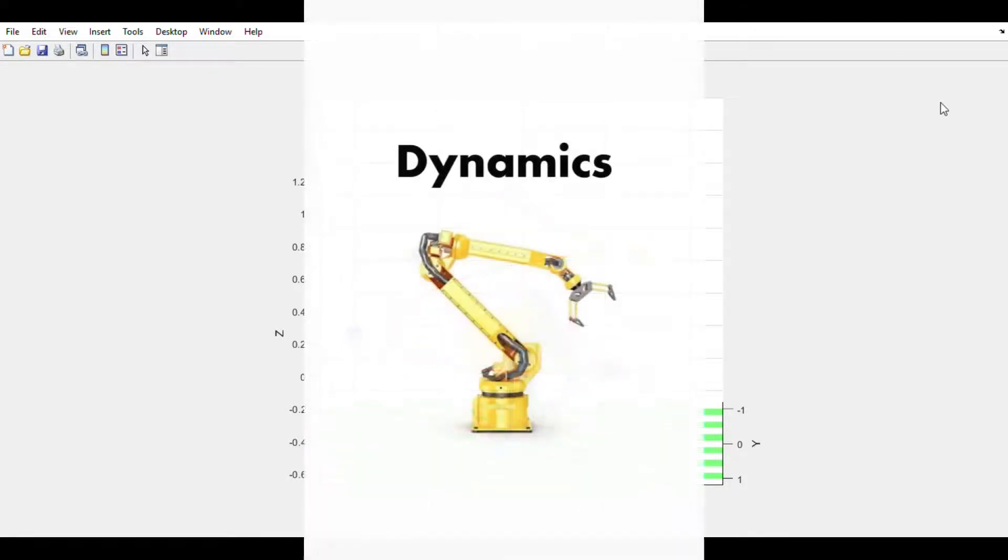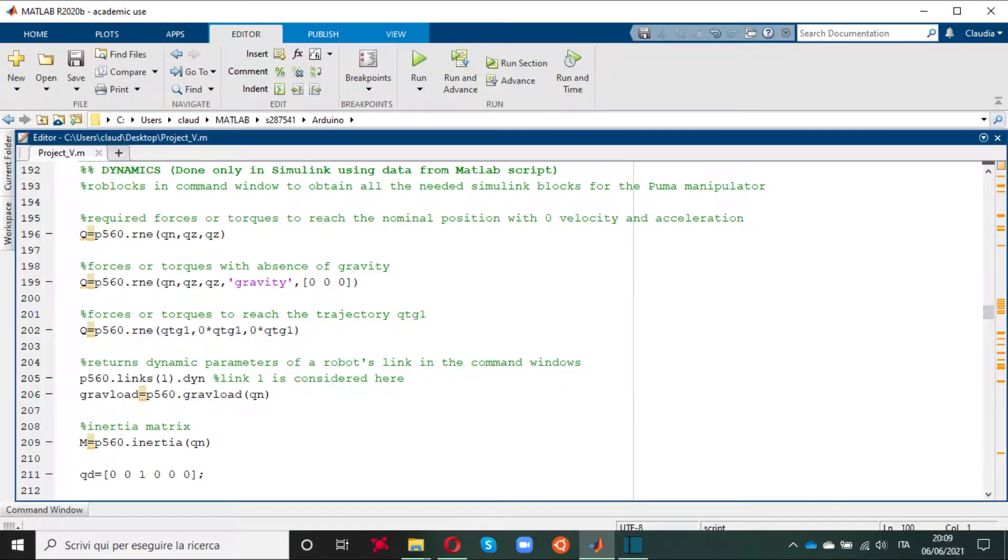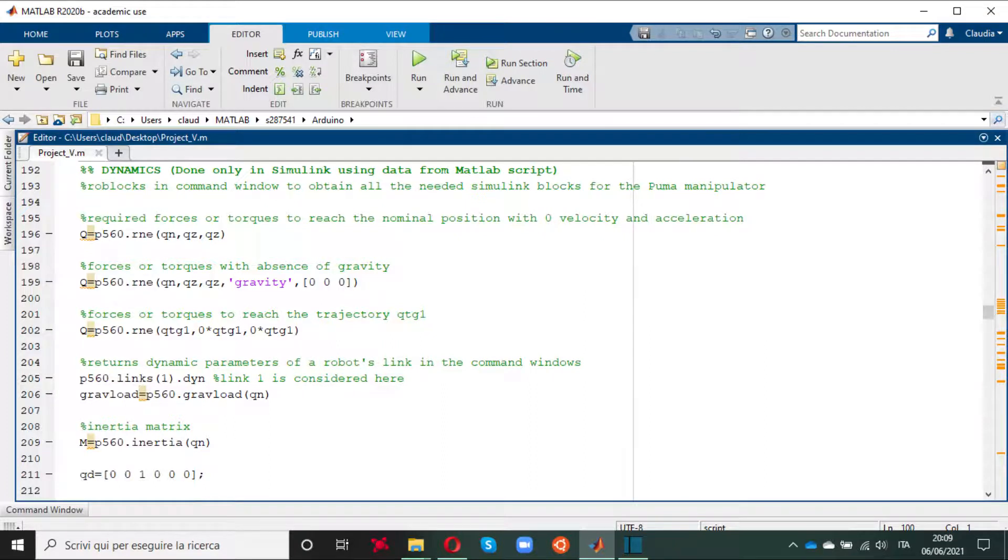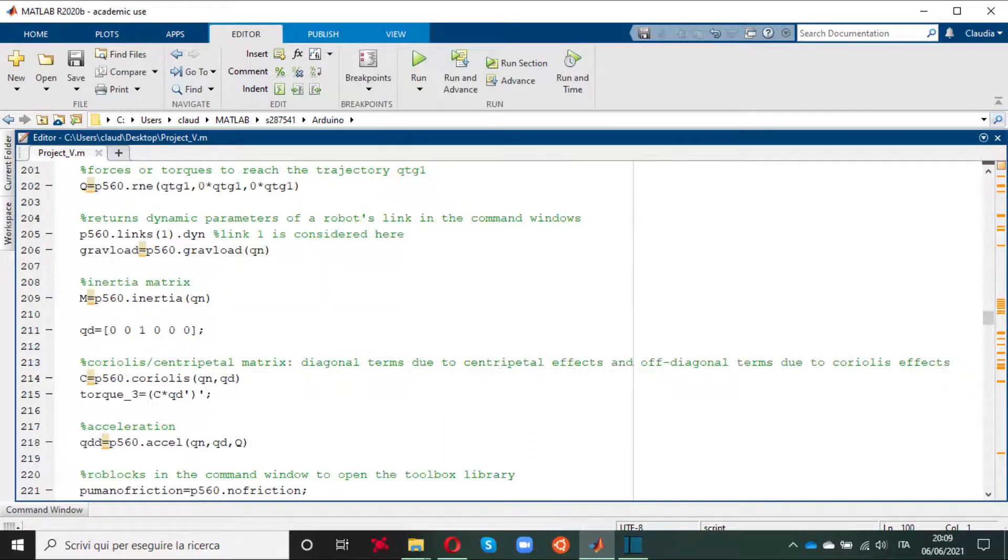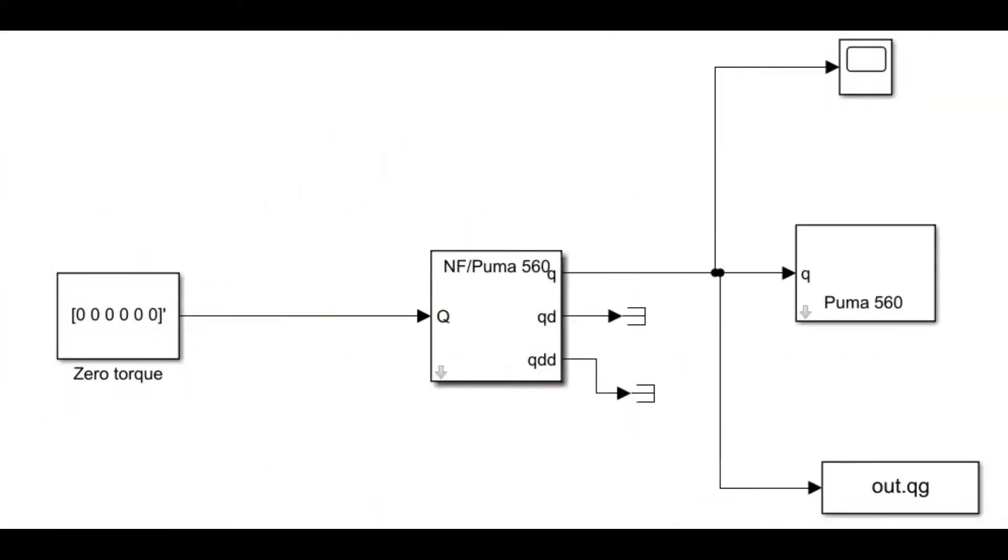After this we have the dynamics part which is basically all on Simulink except for some parameters that we had to define on MATLAB. The first trial on Simulink regards the application of dynamics in the case that we don't have any torque as input.